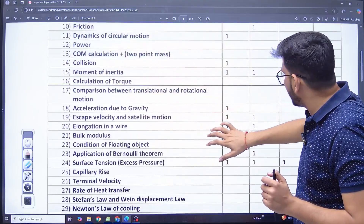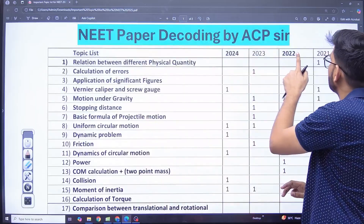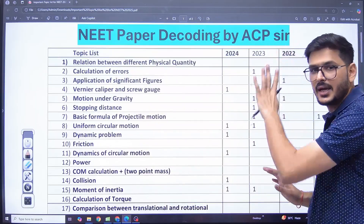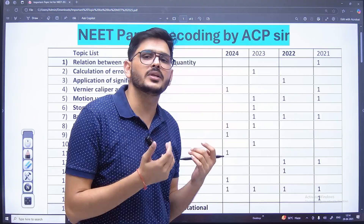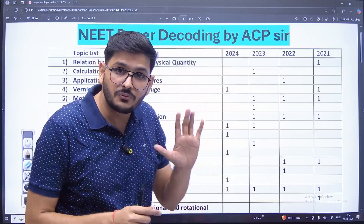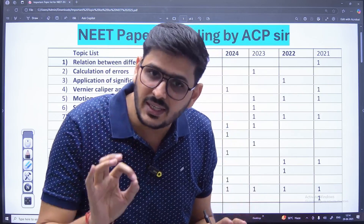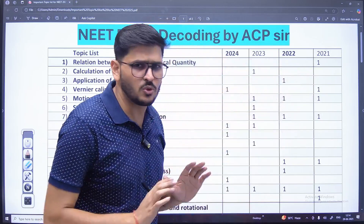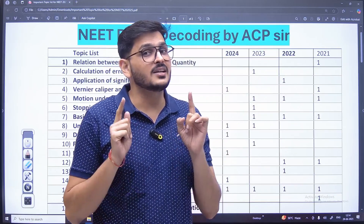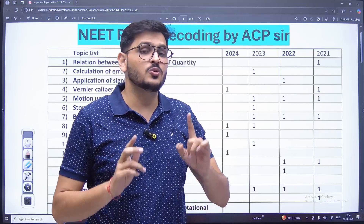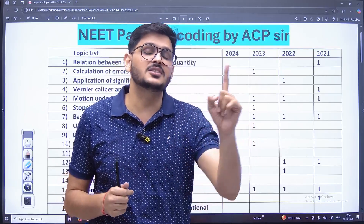Look at this list — this is the analysis of NEET 2024, 2023, 2022, and 2021 — showing from which topic questions were asked in which year and in which year they were not asked. Out of these 84 topics, there are still 7 to 8 topics from which questions have not come in the last 4 years. Still, they are in my important list because the chances of them coming are maximum.